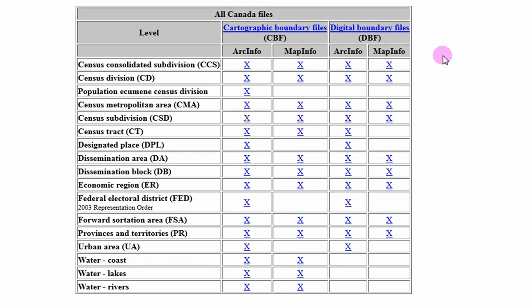The cartographic boundary files have been modified to follow shorelines, while the digital boundary files extend beyond the shorelines.